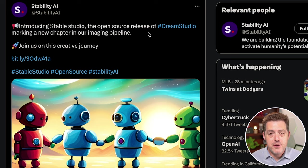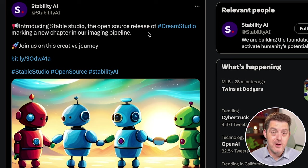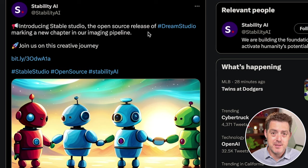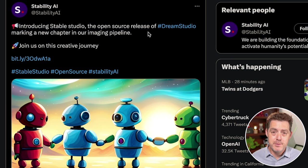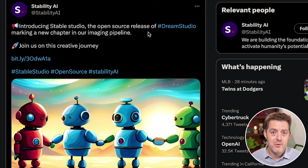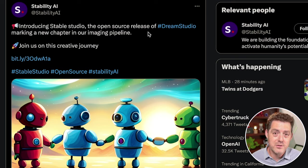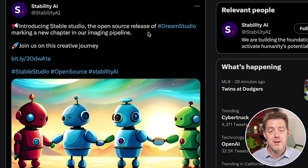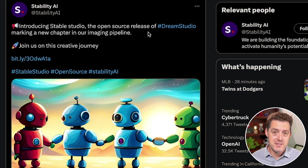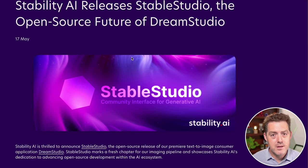A bunch of videos ago, I made a video about Leonardo.ai, which is a mid-journey competitor except it has a user interface. Of course, mid-journey, Leonardo, they're all built on Stable Diffusion. And now we have Stable Studio, which is a locally hosted, fully open source version of an interface that you can use with Stable Diffusion.